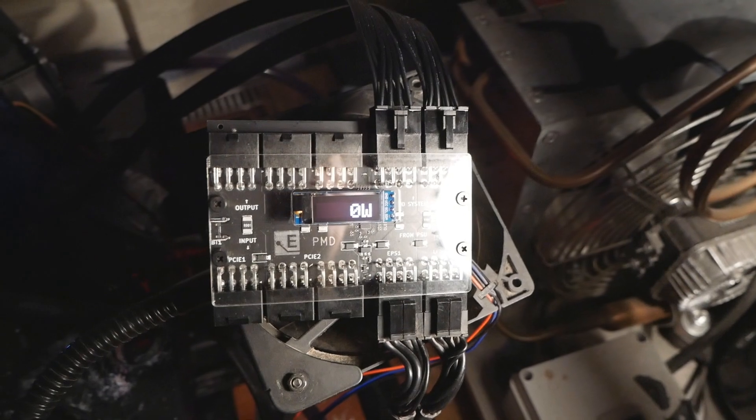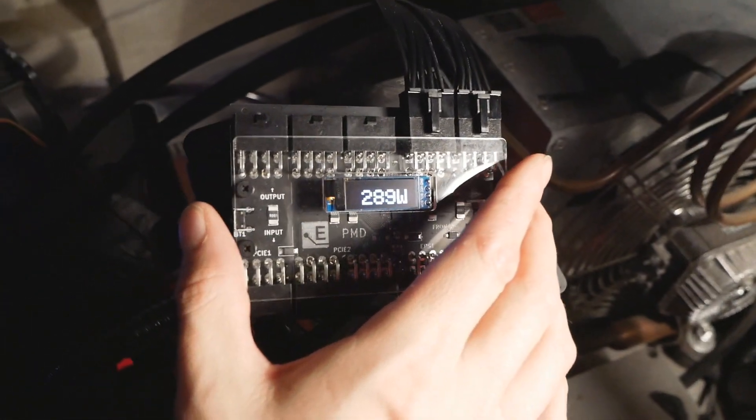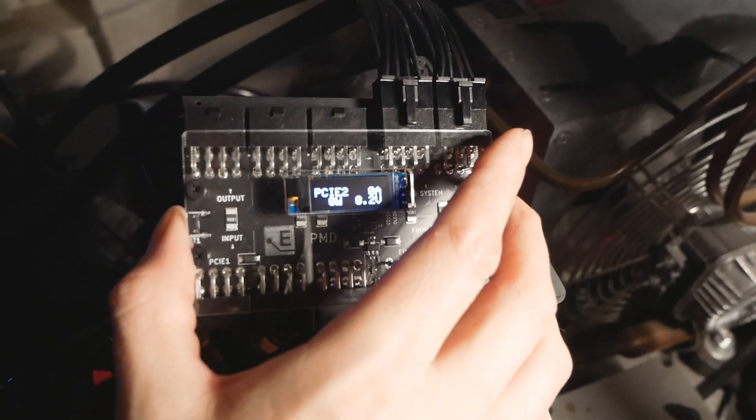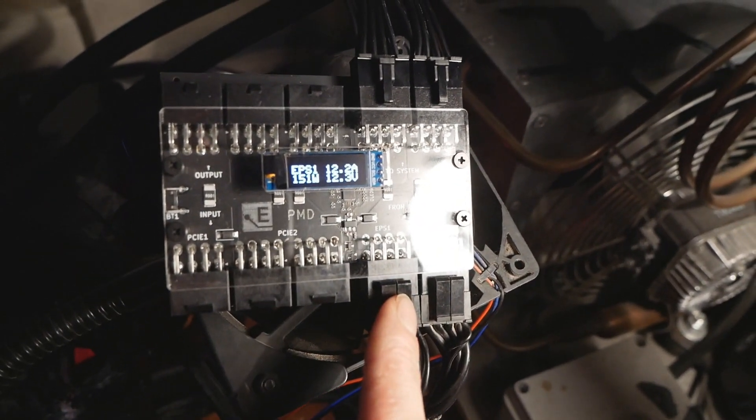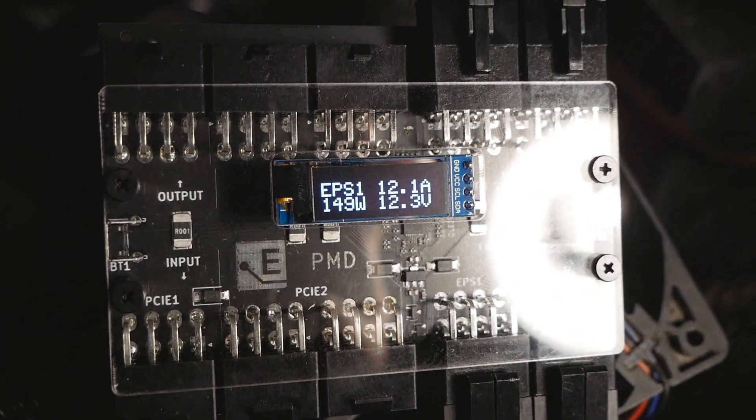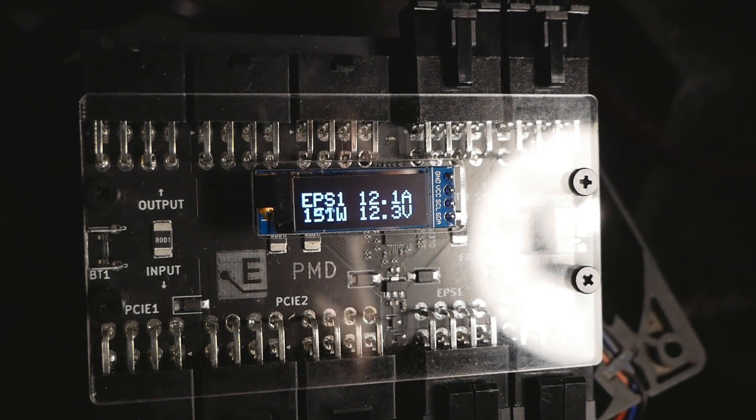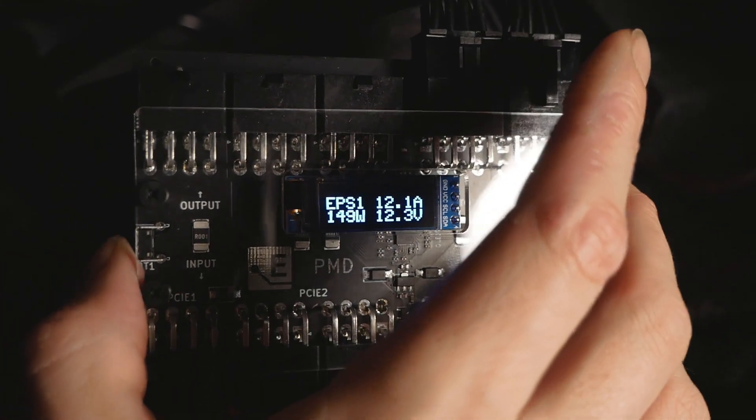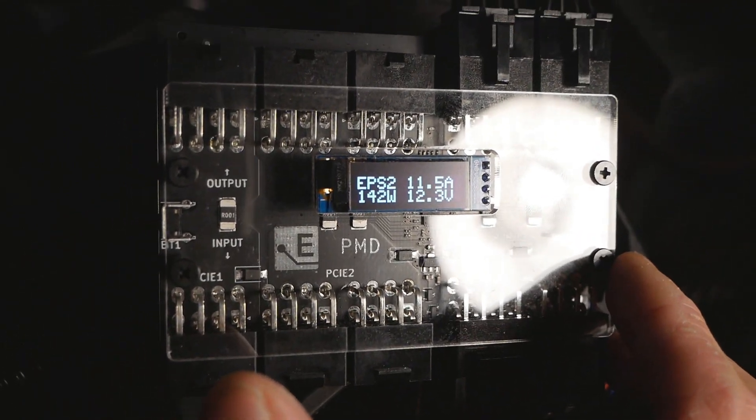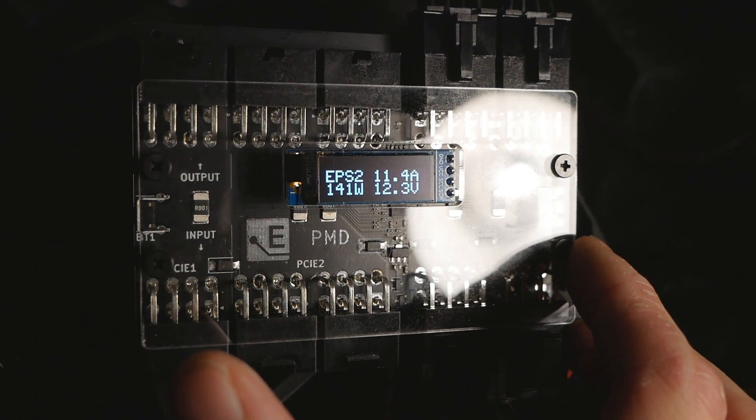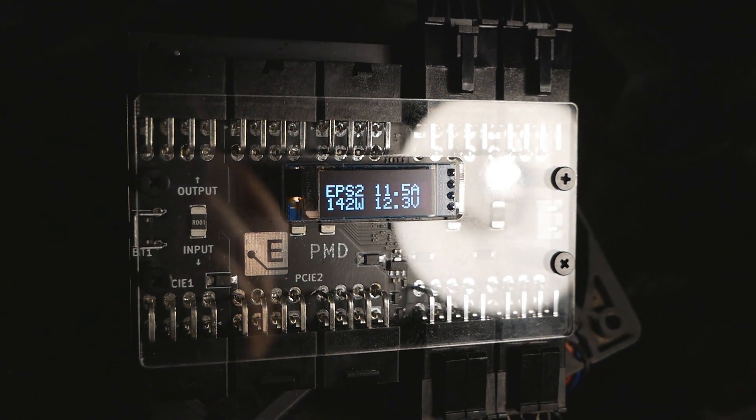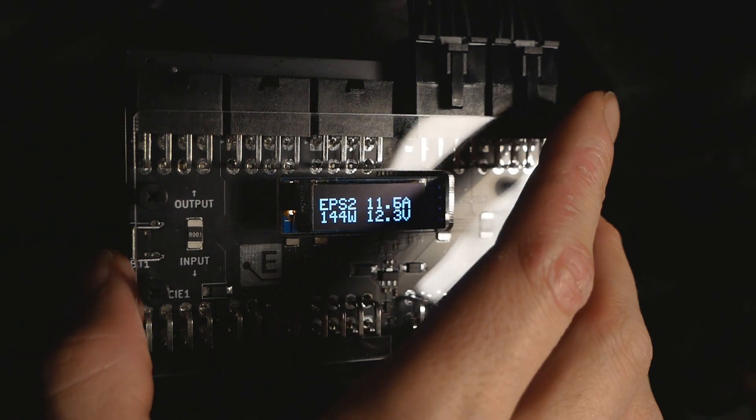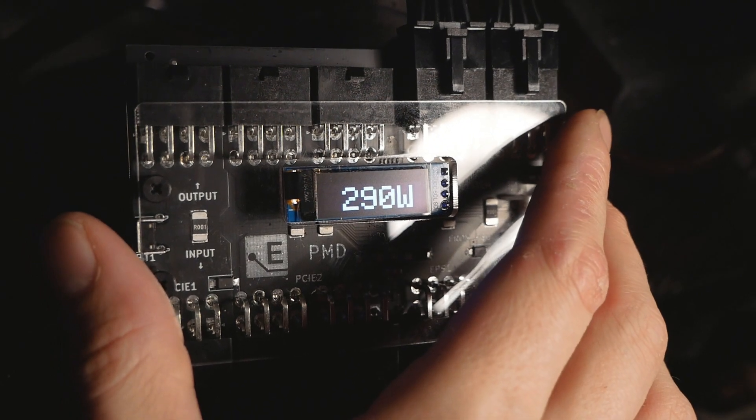So you can control this unit by using this button over here to measure different aspects of the unit. That's EPS 1, so this connector over here, we have 150 watts roughly, 12.3 volts and 12.1, 12.2 amps. Then EPS 2, almost the same, 142 watts and 12.3 volts, 11.5 amps, and then power around 290 watts.